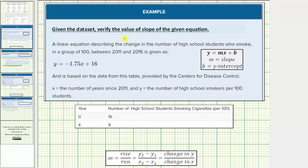Given the data set below, we're asked to verify the value of the slope of the given equation. A linear equation describing the change in the number of high school students who smoke in a group of 100 between 2011 and 2015 is given as y equals negative 1.75x plus 16, where x equals the number of years since 2011 and y equals the number of high school smokers per 100 students.